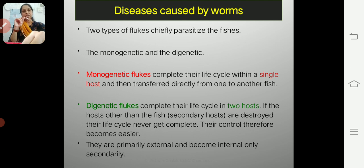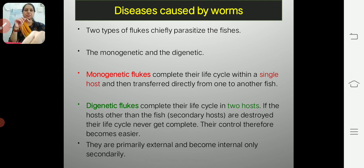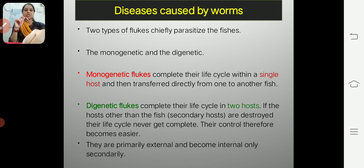Digenetic flukes — 'di' meaning two — complete their life cycle in the body of two hosts. One host will obviously be a fish, since we are discussing fish diseases, and the other may be any other animal.